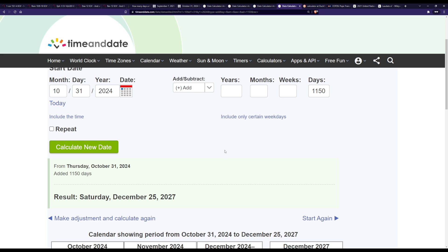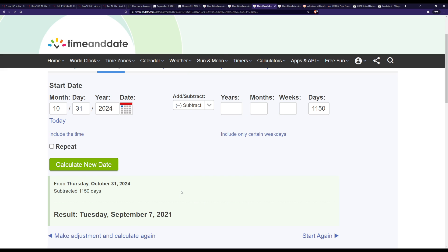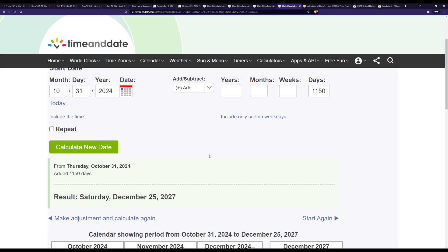between these dates starting with the Revelation 12 sign here 9/23/2017, 1260 gets you to 3/6/2021, 3/6/2021 1335 gets you to October 31st or 10/31/2024, 10/31/2024 gets you to September 7th 2021 if you subtract the 1150 for the sanctifying which was Rosh Hashanah celebrated by Israel just this past year, and then if you're adding it you're getting to December 25th 2027. So just wanted to share all what I found with you guys.